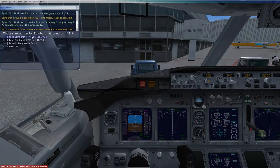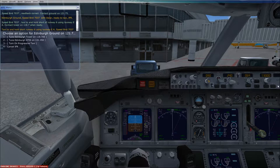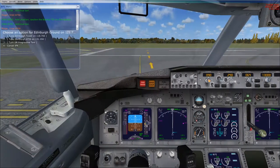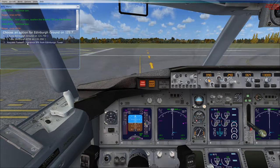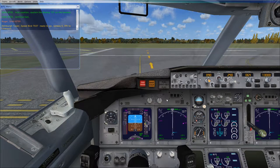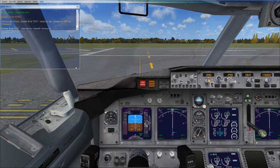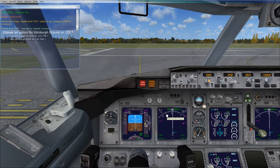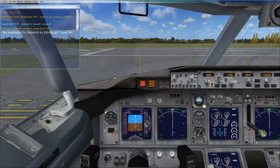We request taxi clearance and are told to taxi to and hold short of runway 06 via taxiway Echo Alpha, then contact tower on 118.7. We've been assigned runway 06 as expected, so the heading of 064 in the autopilot is correct. Everything is set — autopilot configured, ILS tuned for Liverpool, and we're ready to taxi.